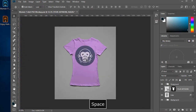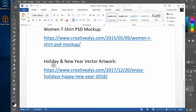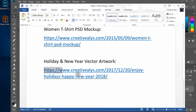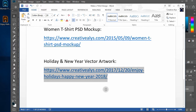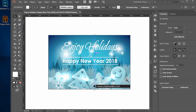When you have downloaded both the files, open the Women T-Shirt Design PSD Mockup in Adobe Photoshop and Happy Holidays Vector Artwork in Adobe Illustrator.